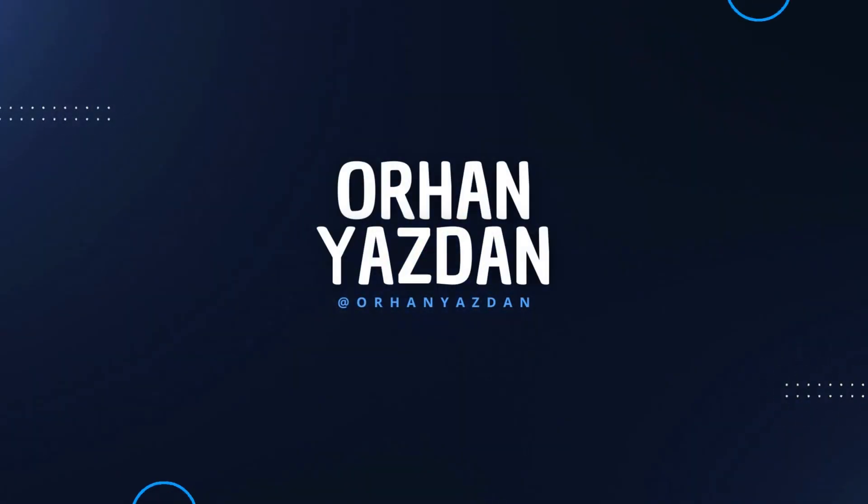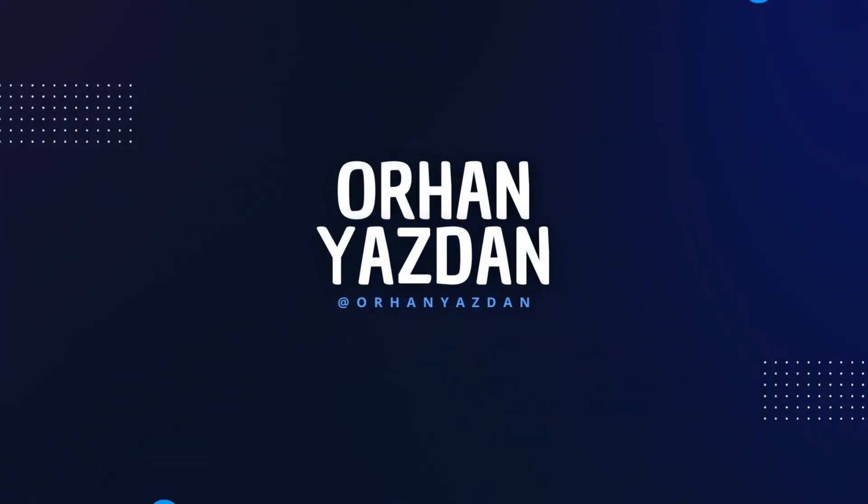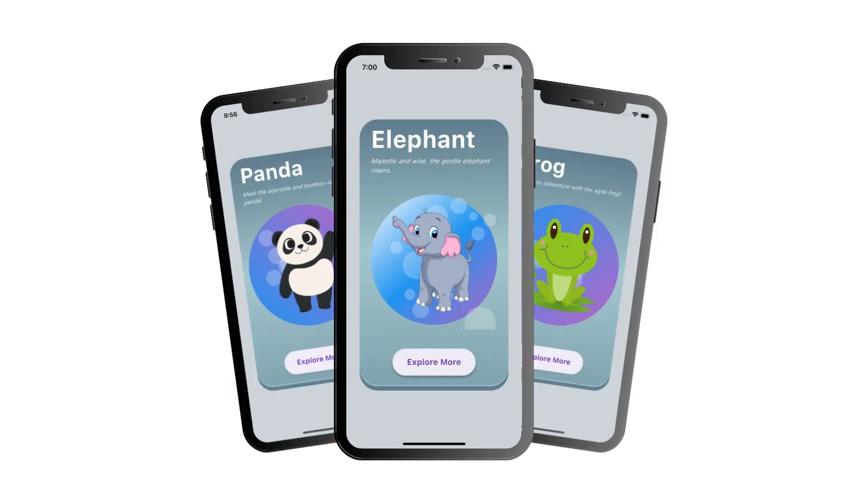Welcome back to another video. This video is the continuation of the Flutter animation series.